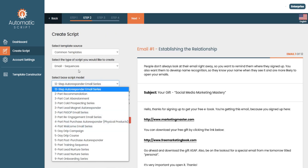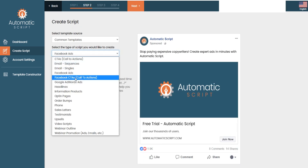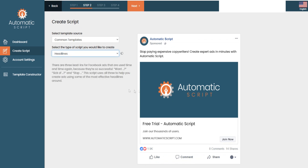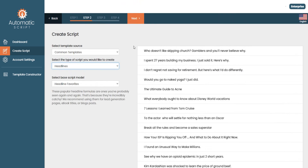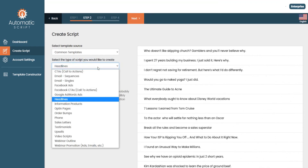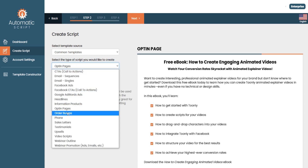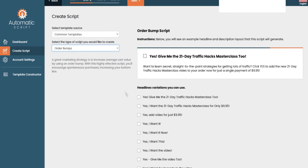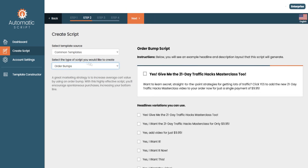There are plenty of different templates for email sequences, email singles, Facebook ads, Google AdWords, and headlines — which I find to be very powerful, especially if you're looking to get free traffic from Google and YouTube. There are clickbait templates and headlines for articles and videos, informational products, opt-in pages, and order bumps. Order bumps are pretty nifty — if you're familiar with ClickFunnels, you've probably seen these on sale funnels, and you can make a lot of money with them if done correctly.